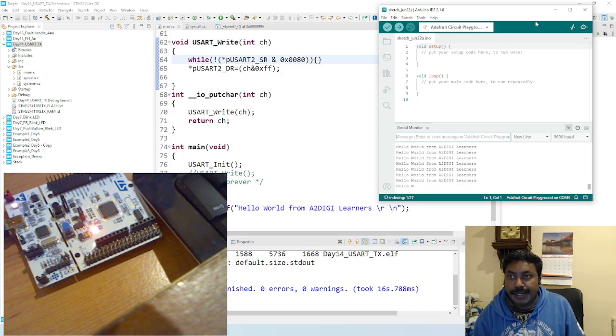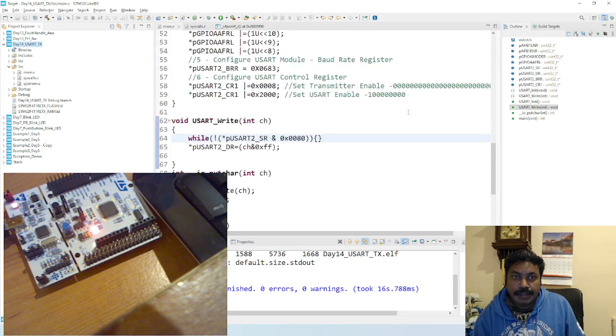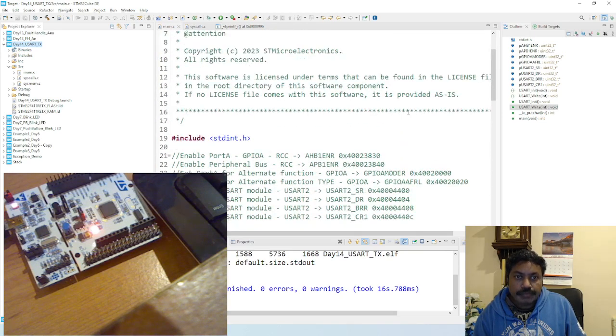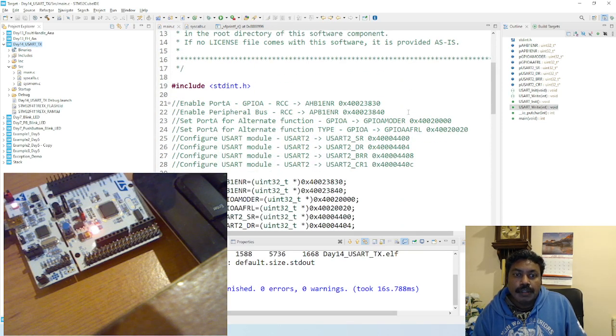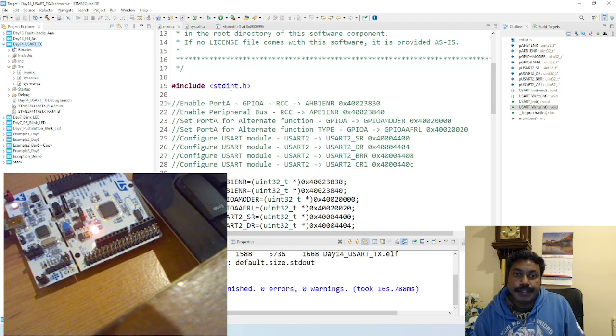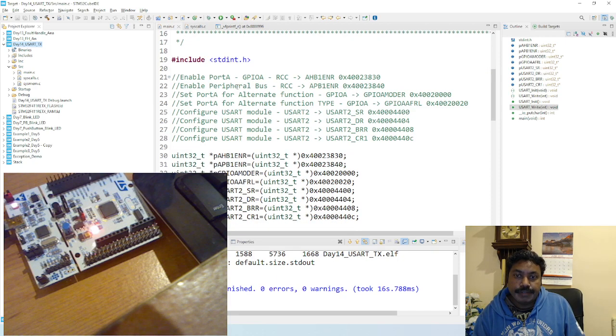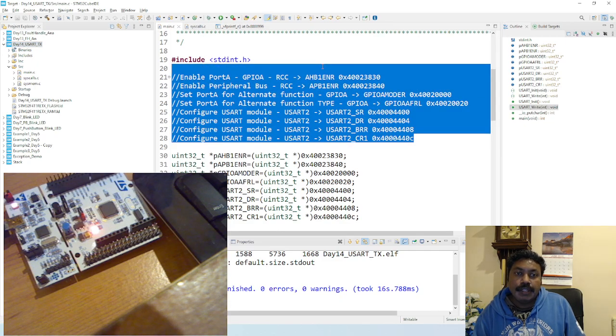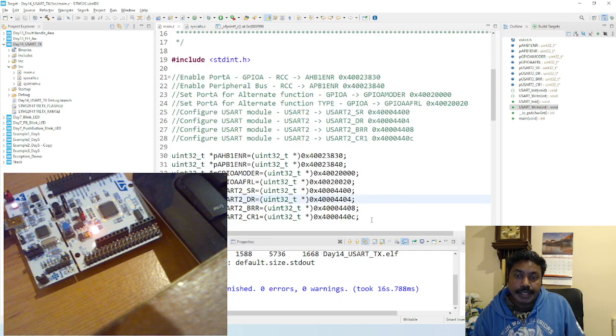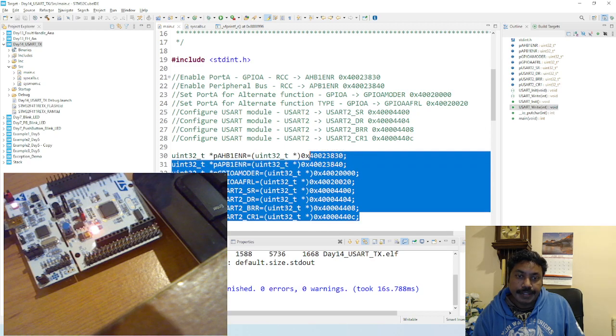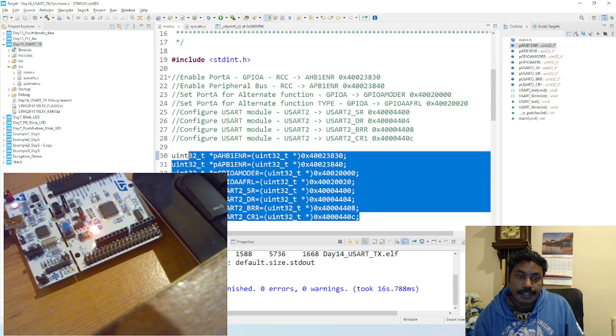I'll go and do a recap of the program. So this is inside HashInclude standard.h. First you got to copy all the registers with memory addresses, and then you have to declare as pointers with the addresses.